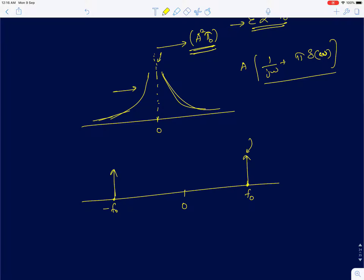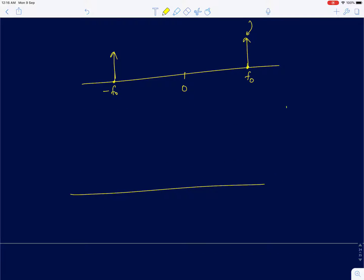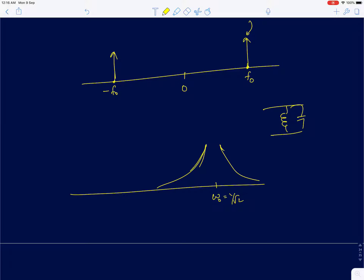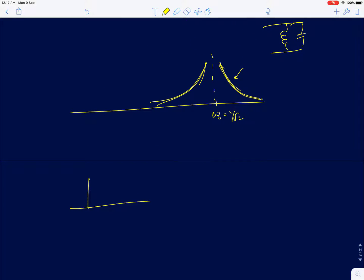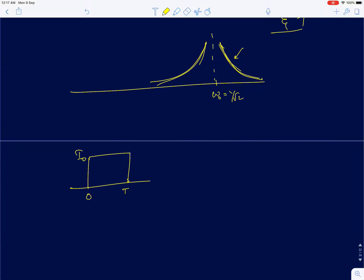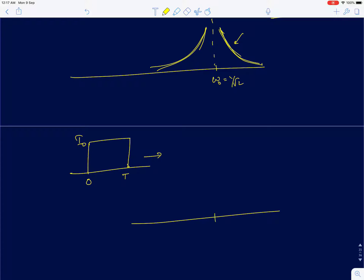For a parallel LC circuit we already plotted the frequency response. Around ω₀ = 1/√(LC), the response blows up to infinity at ω₀ and rolls off as 1/ω for higher frequencies. In the previous example we took a current pulse from 0 to T with amplitude i₀, and the Fourier transform of this pulse is a sinc function.